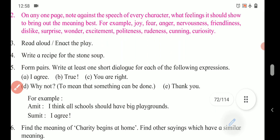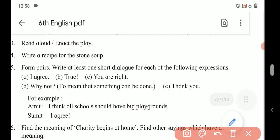Number three: Read aloud or enact the play. This is simply based on practical work. If we are there, we can perform and enact the play. Or another option given is reading aloud — you can read the play aloud yourself.